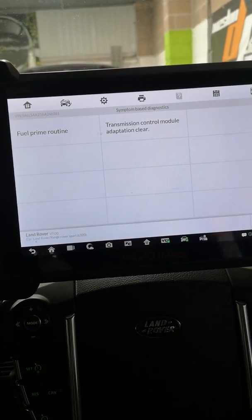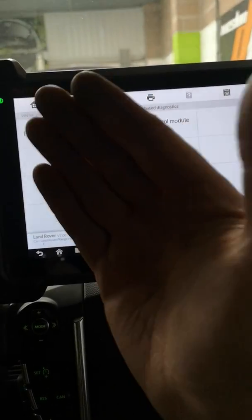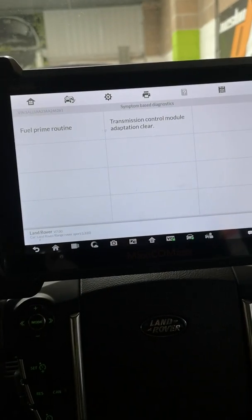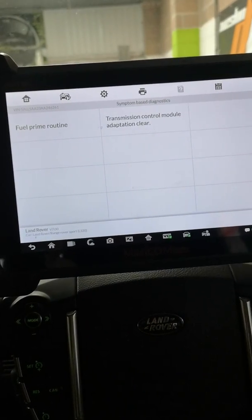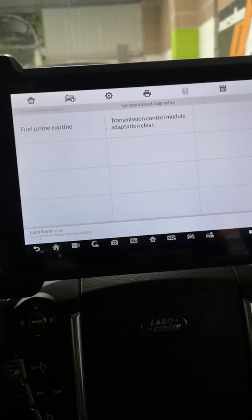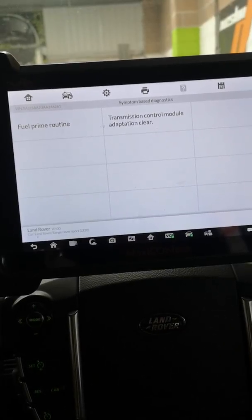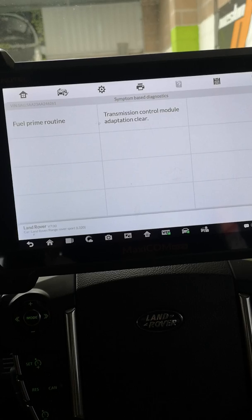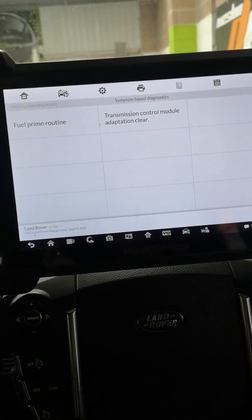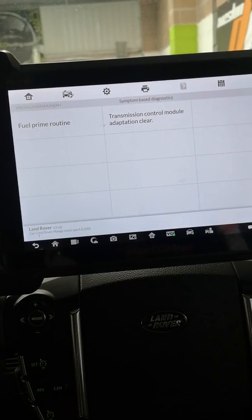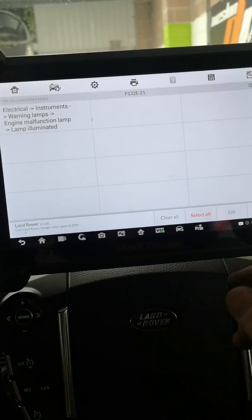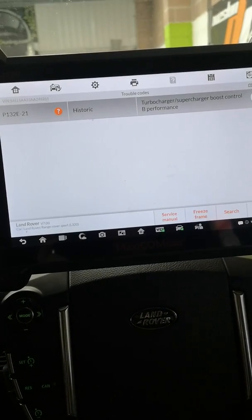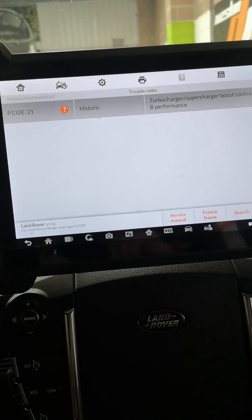It's saying that these are the two recommended actions for this fault and as you can see a fuel prime routine and transmission control module adaption clear isn't really what we're looking for. So I'm going to report this back to Autel and hopefully I can sort it, but just a bit of background into it and just show you what it can do. Take it easy.